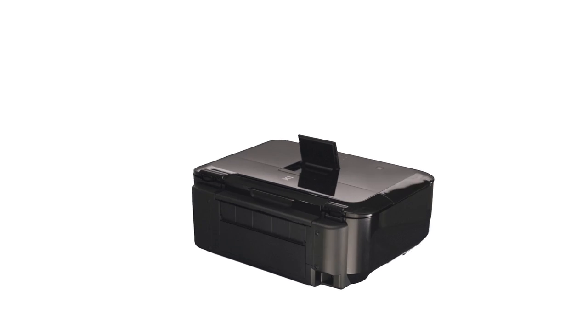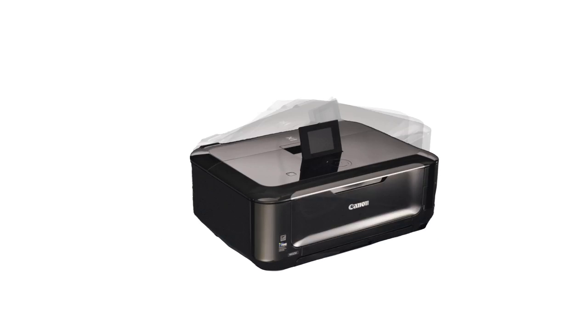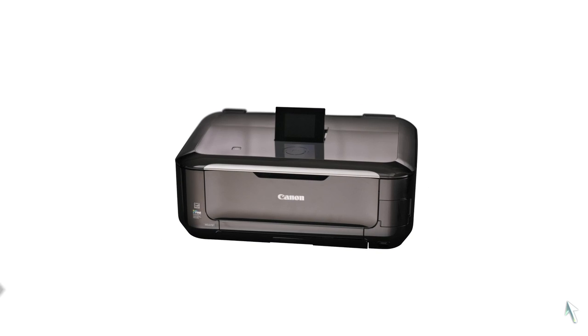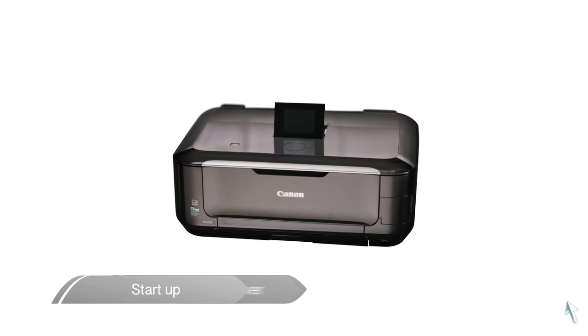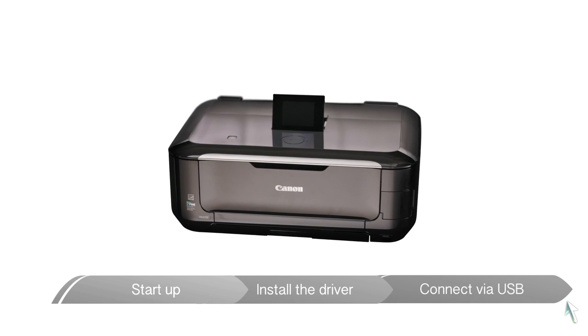First, we'll help you connect your printer to your computer. Next, we'll install the driver to your printer.